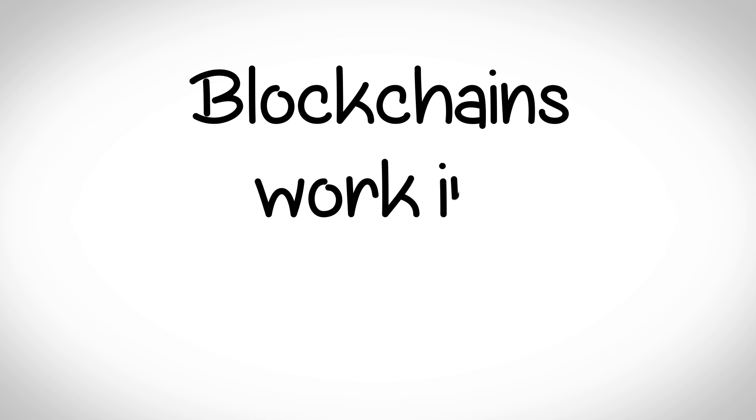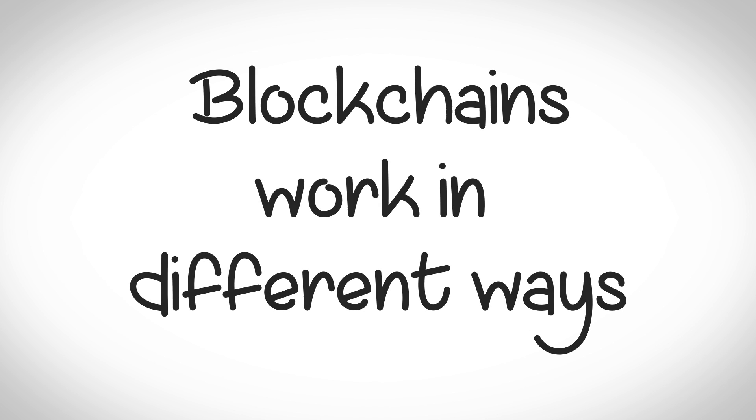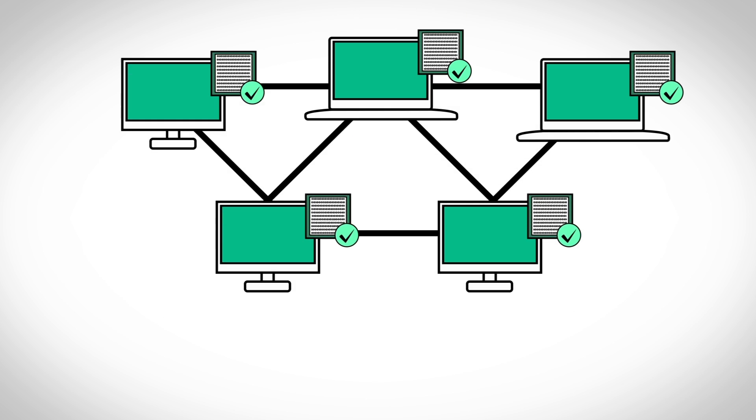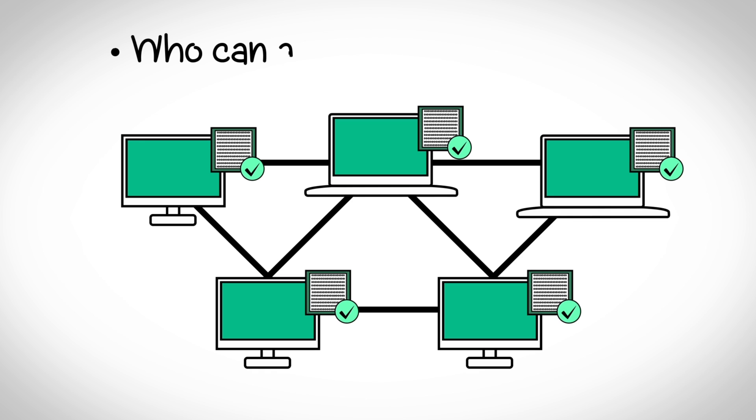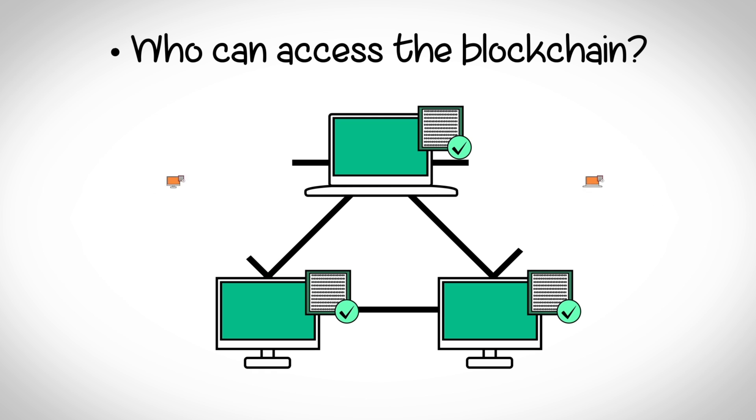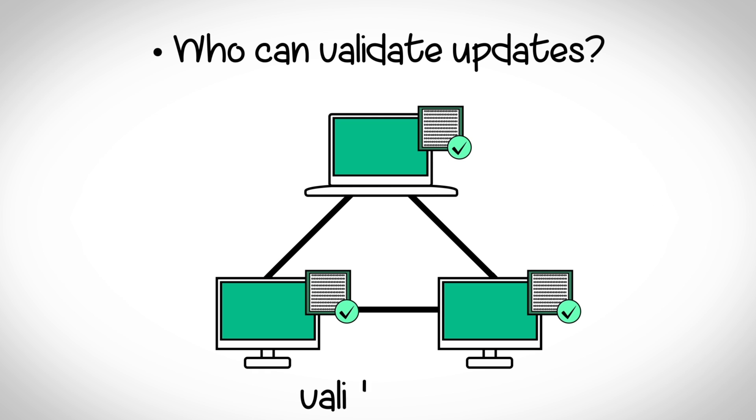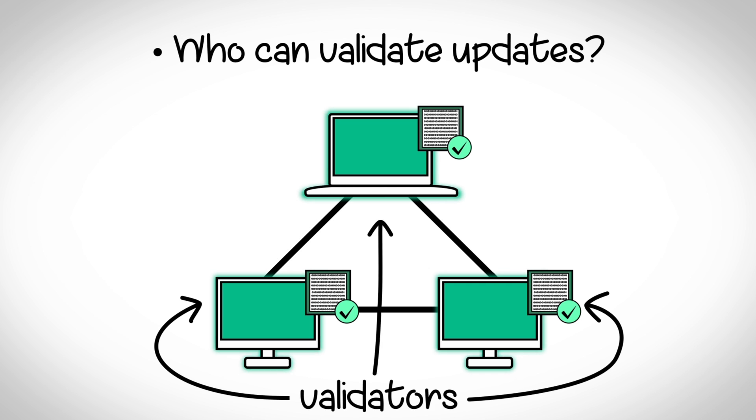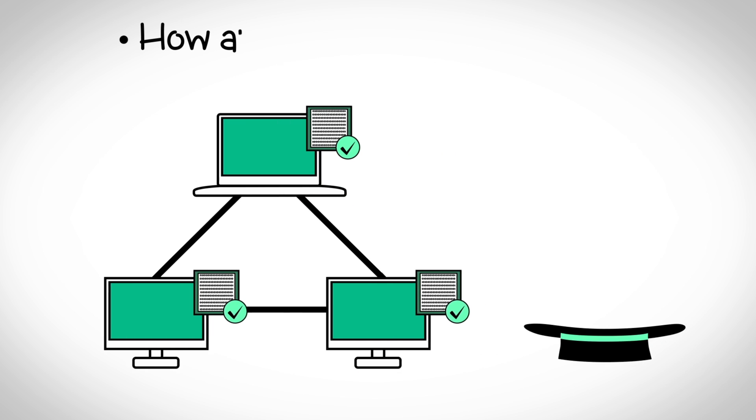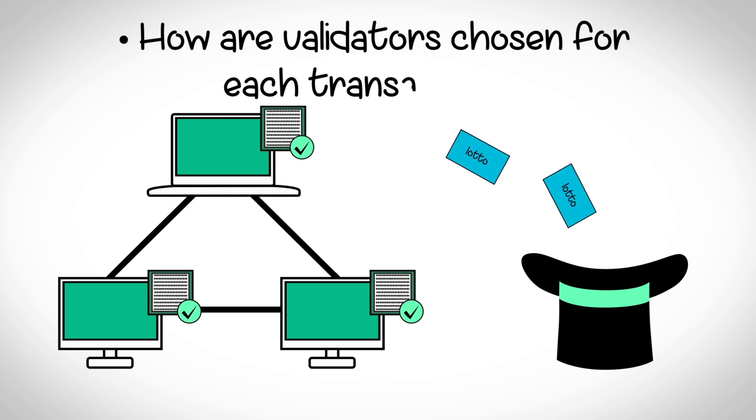Not all blockchains work exactly the same way. Different blockchains can have different rules for who can access the blockchain - everyone or just a single group - the type of people that can validate updates and how to choose the validator for each transaction.